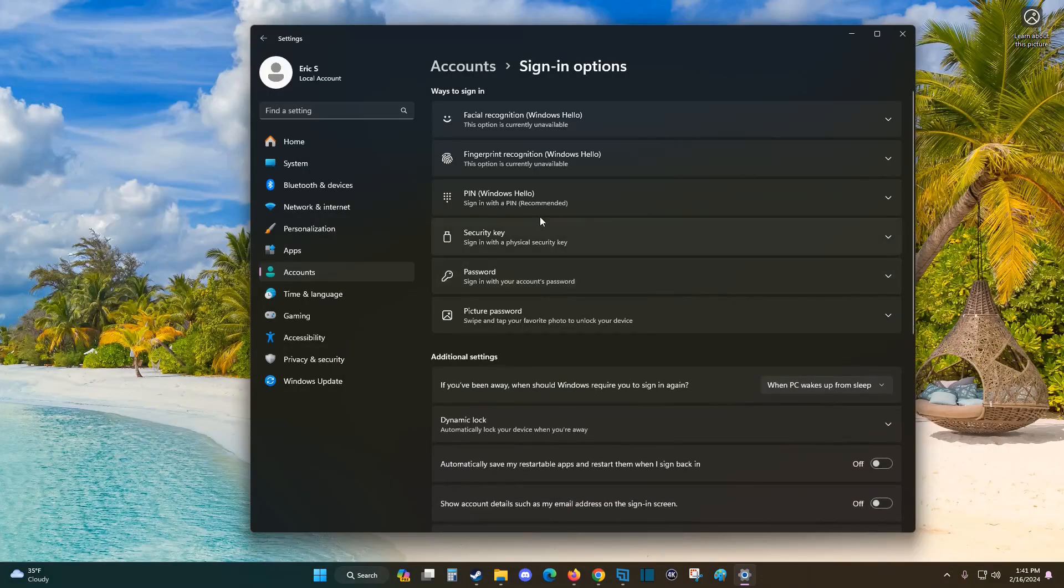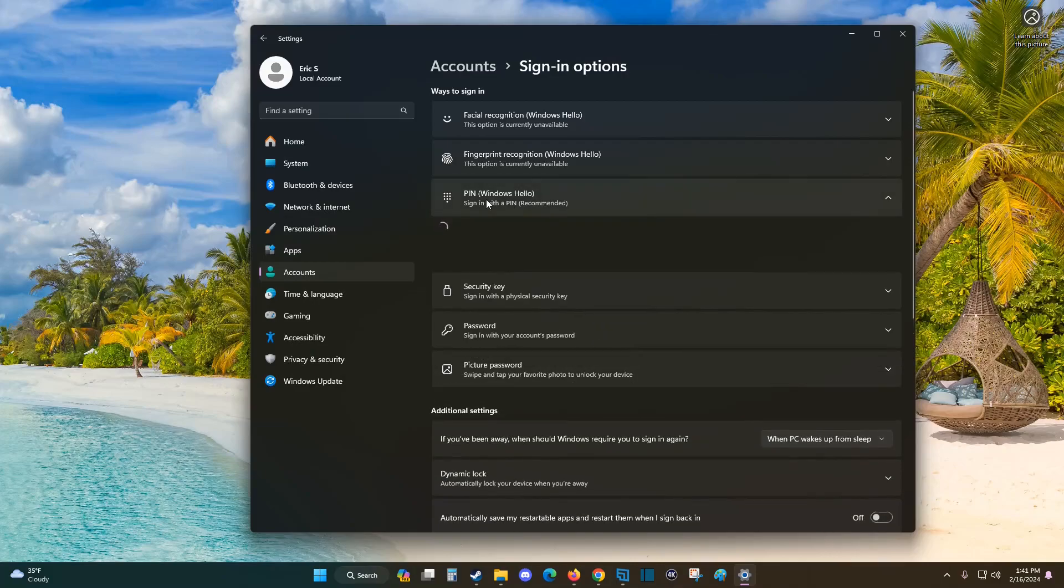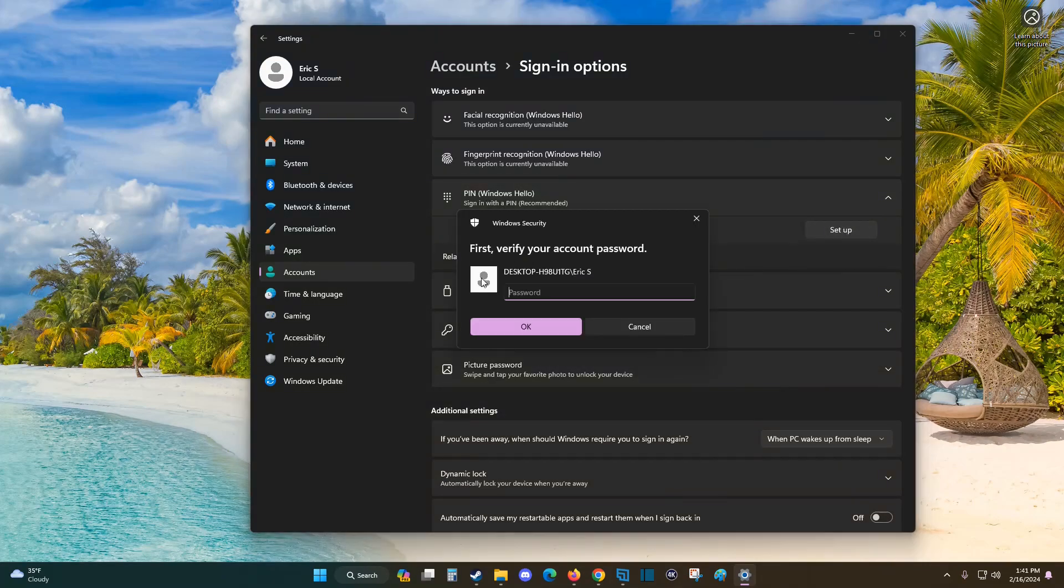Now for me, I actually want to add a PIN option to sign in, so I'm going to click on the PIN option and click Set up. I need to verify it's me before setting this up, so I'll enter my current password and then click OK.